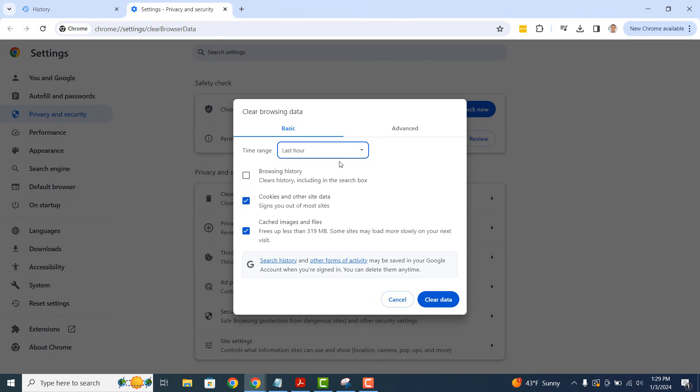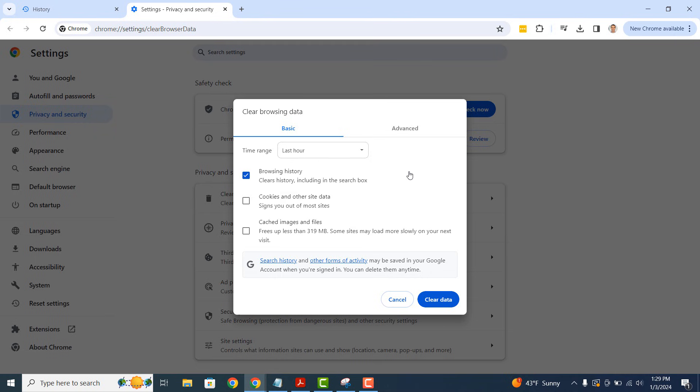Now ensure that the browsing history checkbox is selected. From this modal, you also have the option to delete cookies and other site data and cached images and files. For today's demo, I'm going to unselect these options since I only want to delete browsing history.